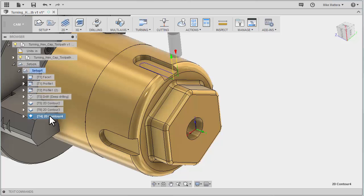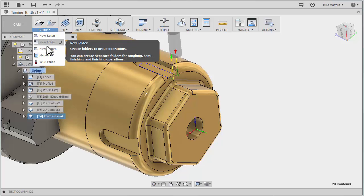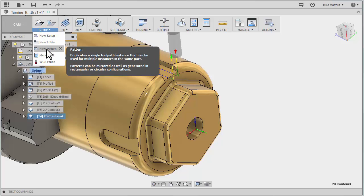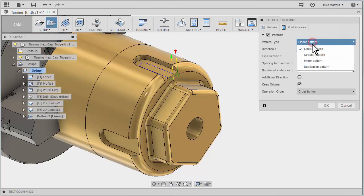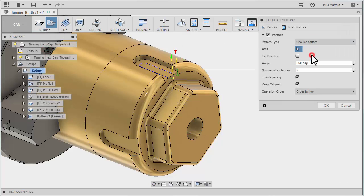So again, with that toolpath selected, we'll go to Setup and create a new pattern. A pattern duplicates a toolpath. The type of pattern I want to create is a circular pattern.